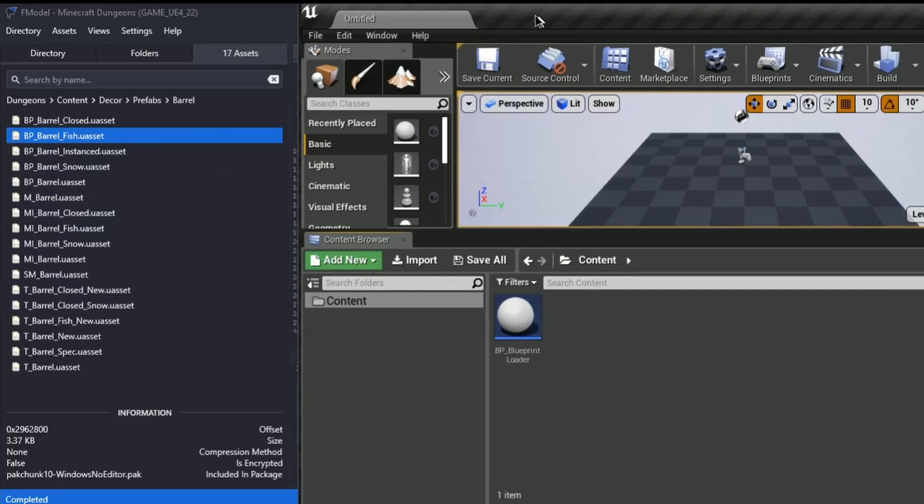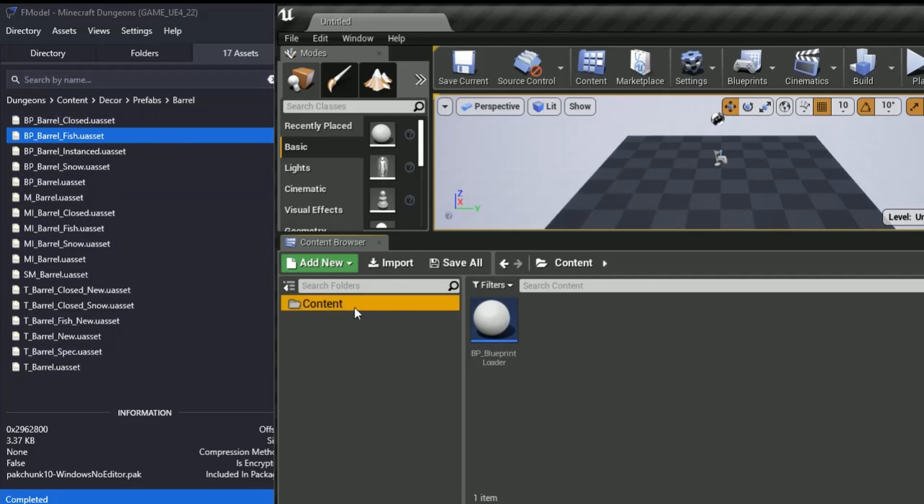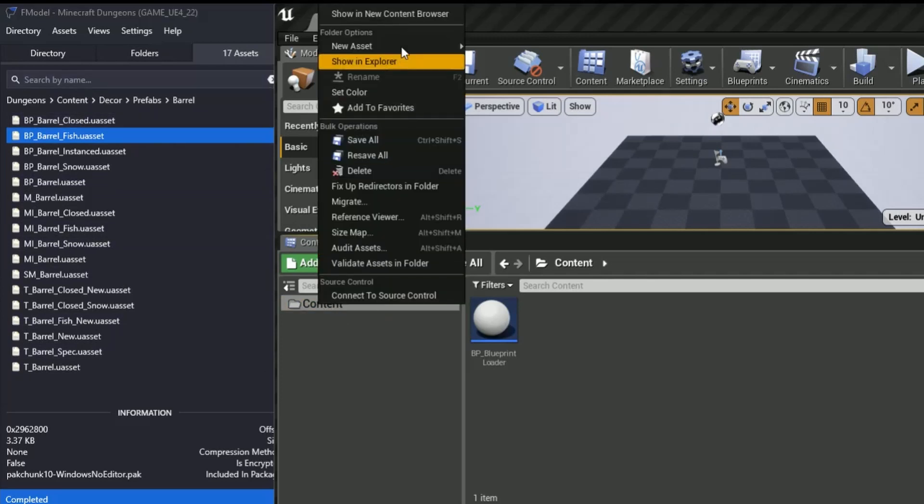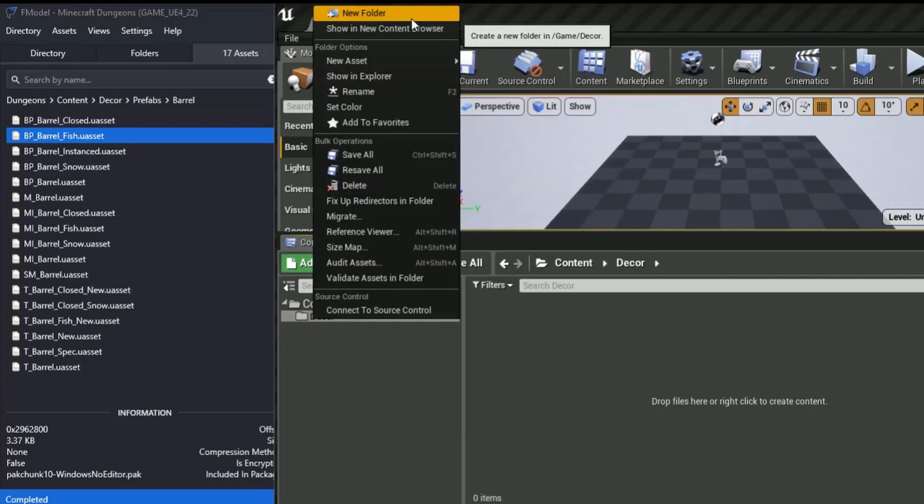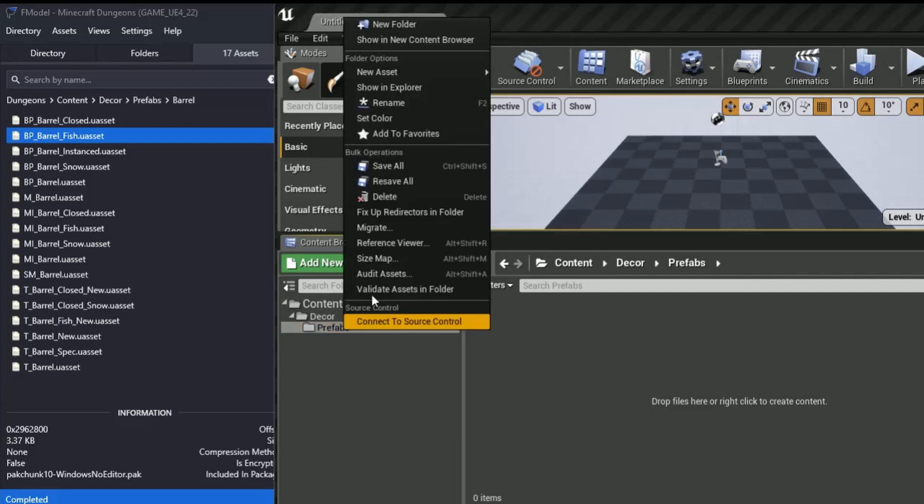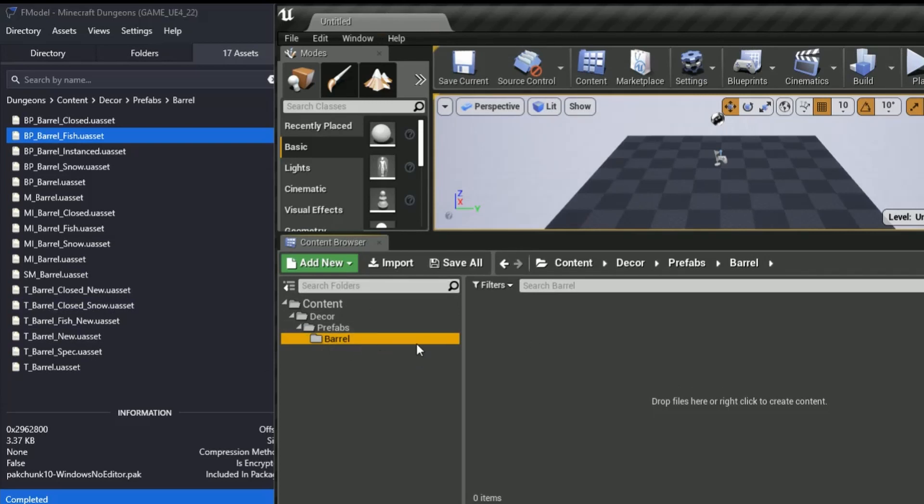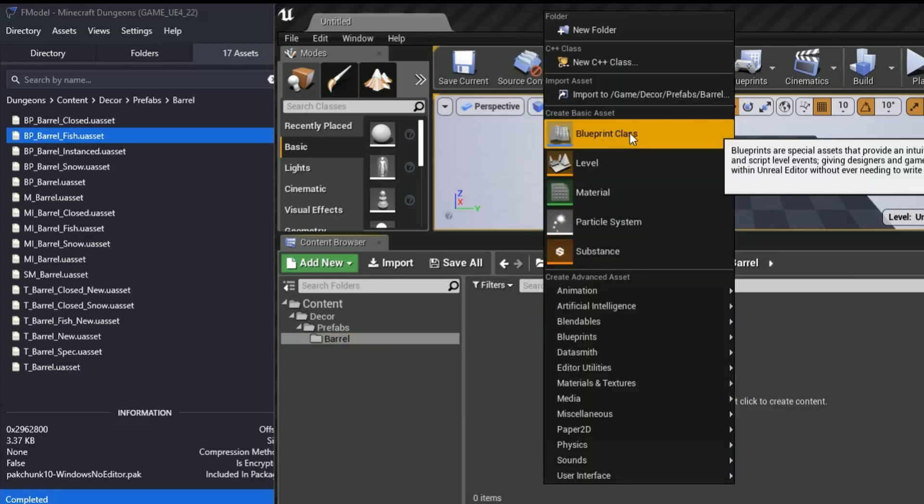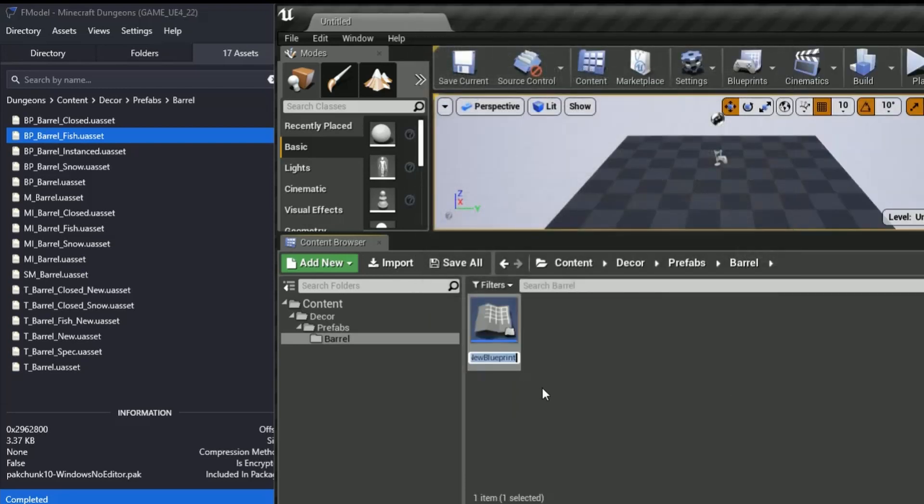Back into Unreal. We need to make the folder structure up as relative to this path here. So we've already got content. So we need to make Decor, Prefabs, and Barrel. We can do this by clicking on the Content Folder and going New Folder, then typing in the name Decor. Then right-clicking on the Decor, New Folder, Prefabs. And then again one more time for the Barrel. Once we have the Location sorted, as in all the folder structures done, we can then go into this window here and we can right-click, Blueprint Class, click Actor. And then we can paste the name that we took from the F model. That is the placeholder done for the Barrel Fish.